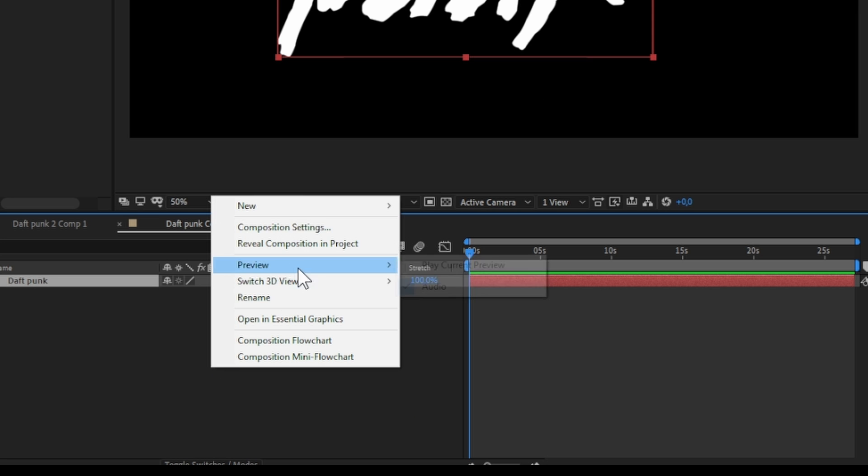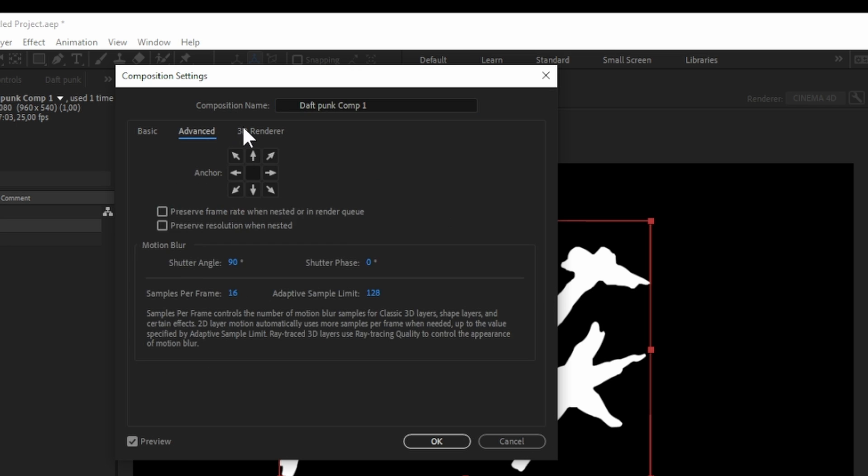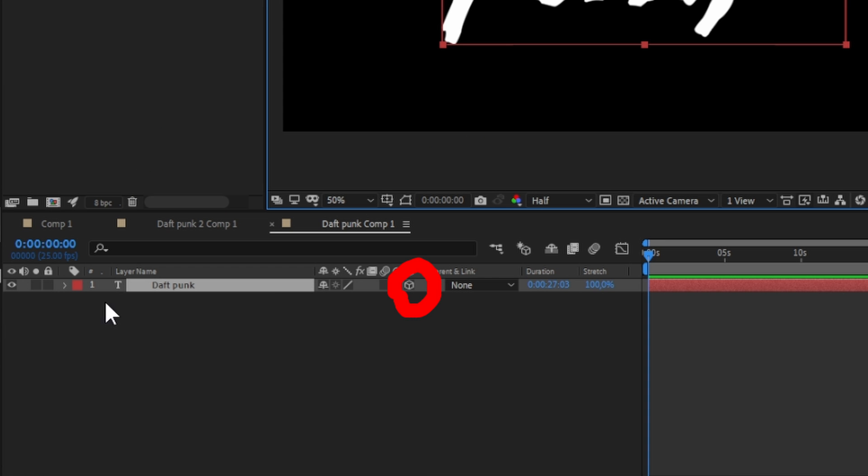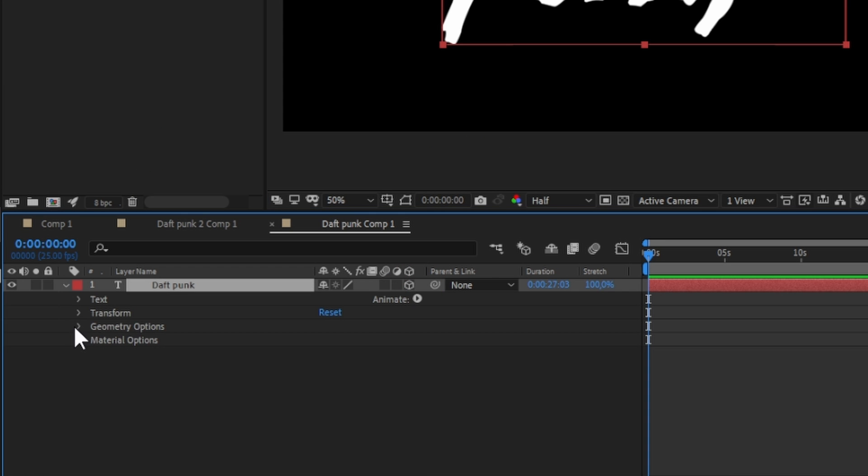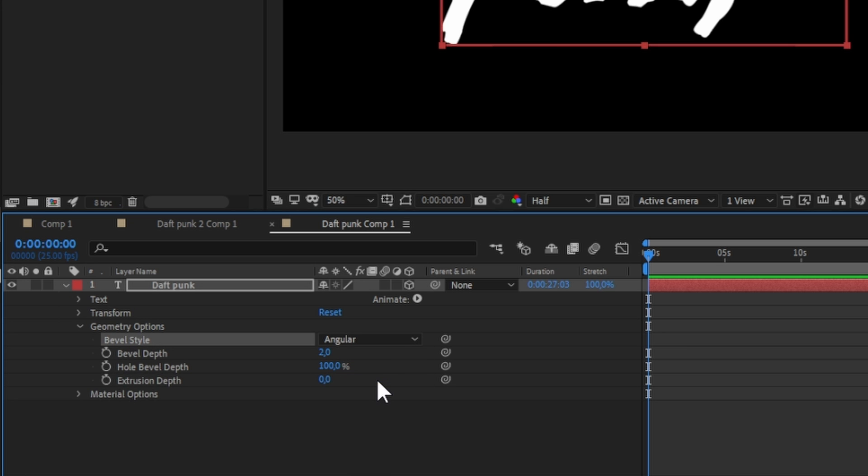In composition settings, under 3D renderer, select Cinema 4D. Make the text layer 3D by clicking on the cube icon. Click on the arrow near the text, then geometry options, add bevel styles angular, and depth 7.